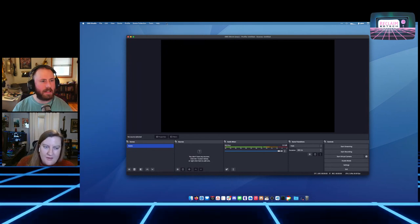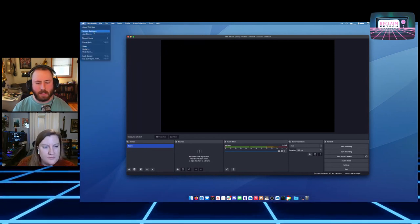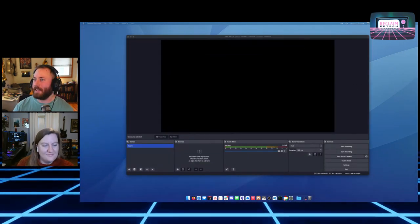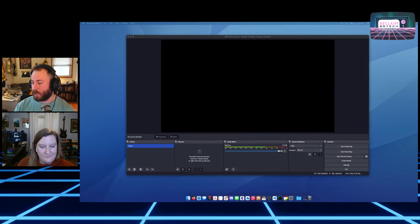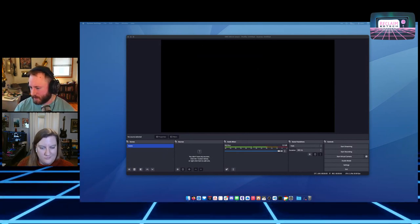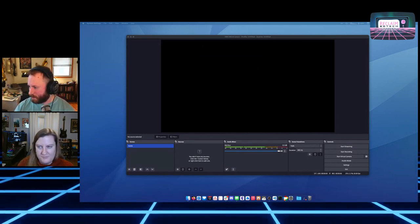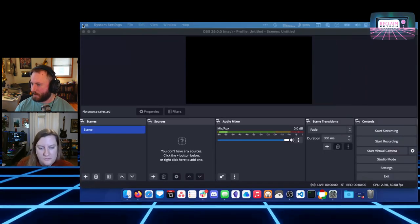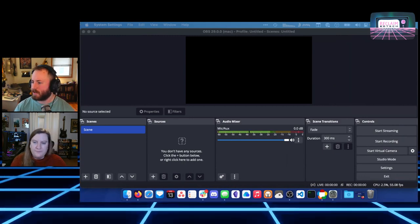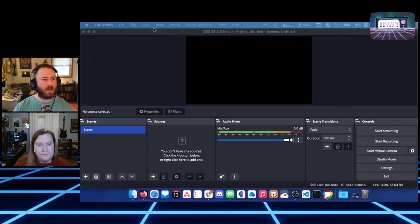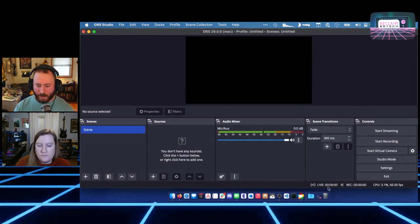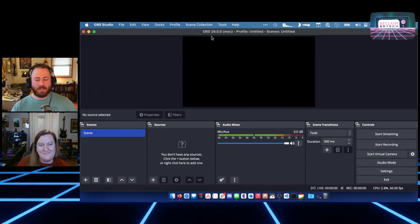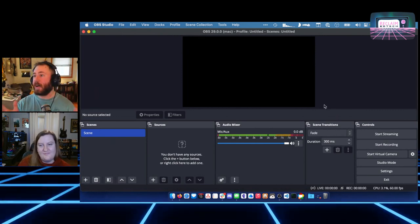I'm actually going to change the resolution of my monitor so you all can see this a little bit larger. It's going to be a little small unless I do this. Looks like that just works — everything looks huge on my screen but it's going to make for a better video. So I've got OBS open, I've already installed it, I've got the permissions granted, and I've already gone through that auto config wizard.